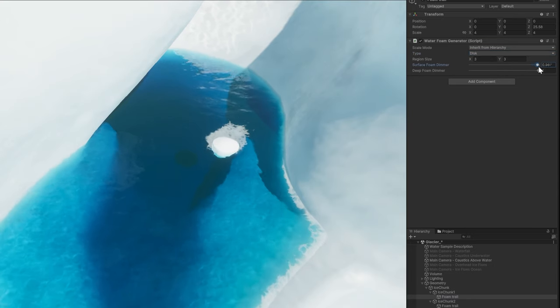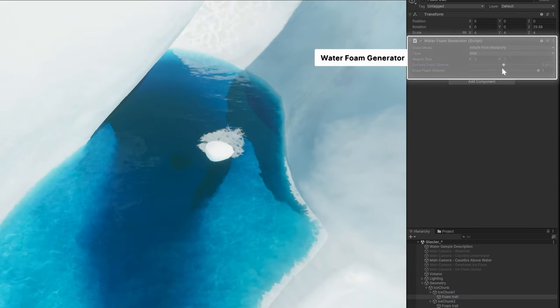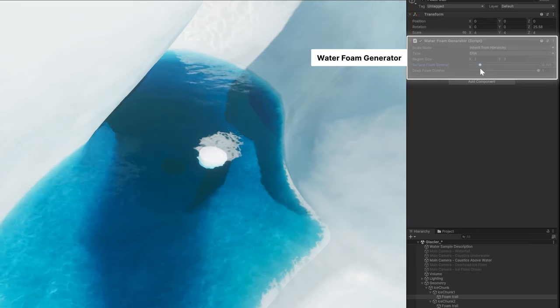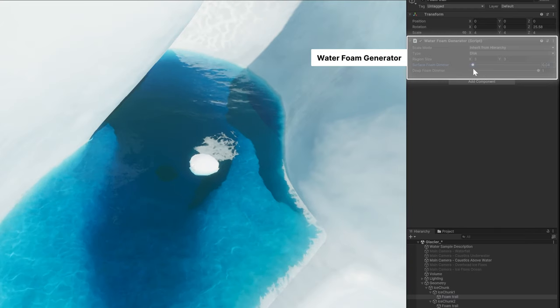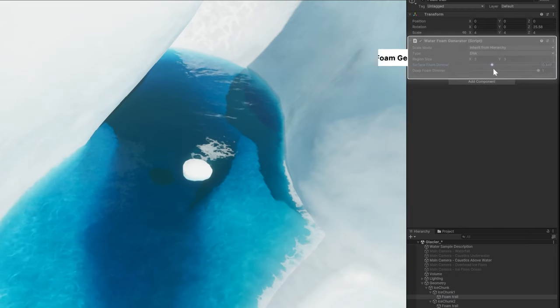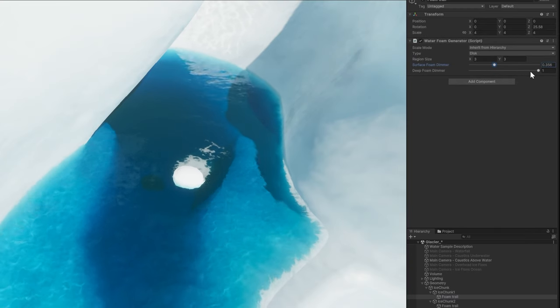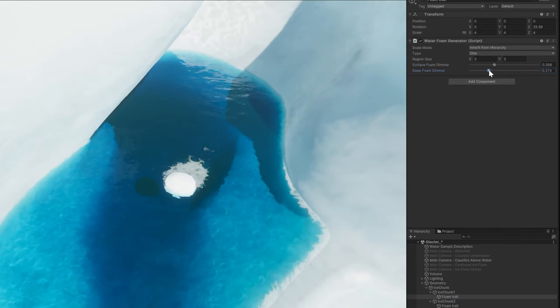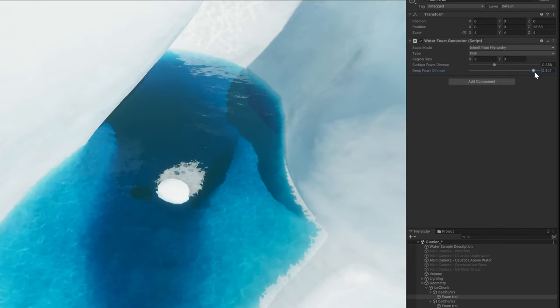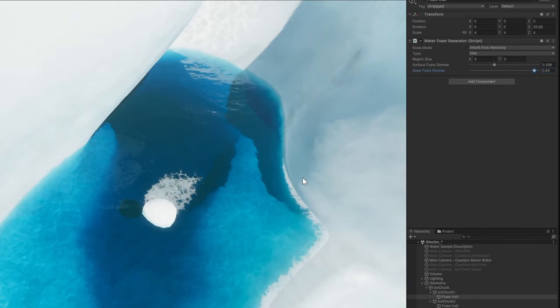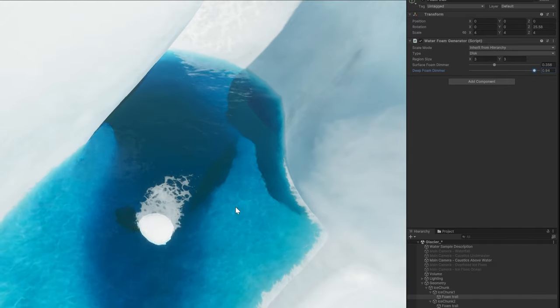In the sample, a foam trail object contains a water foam generator. This component includes customizable fields for adjusting the foam intensity, size, and texture.